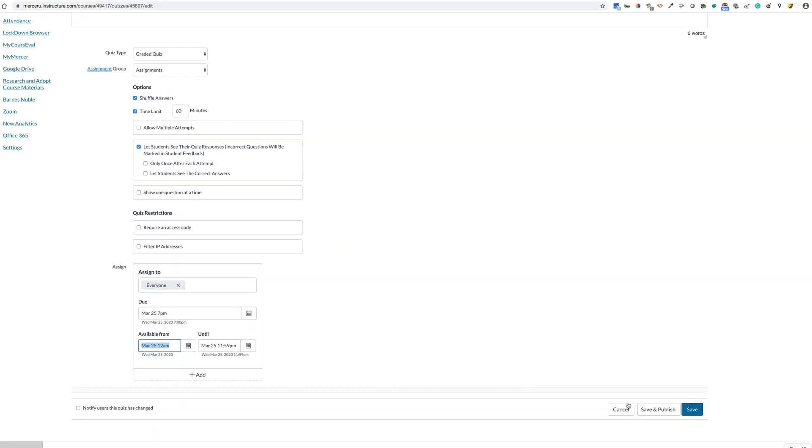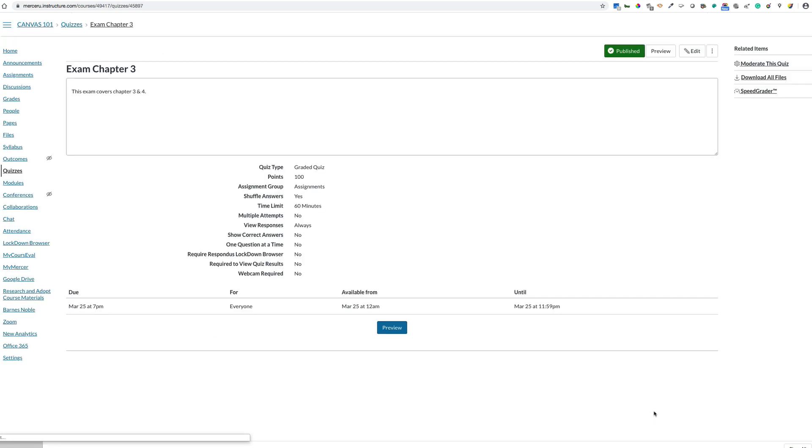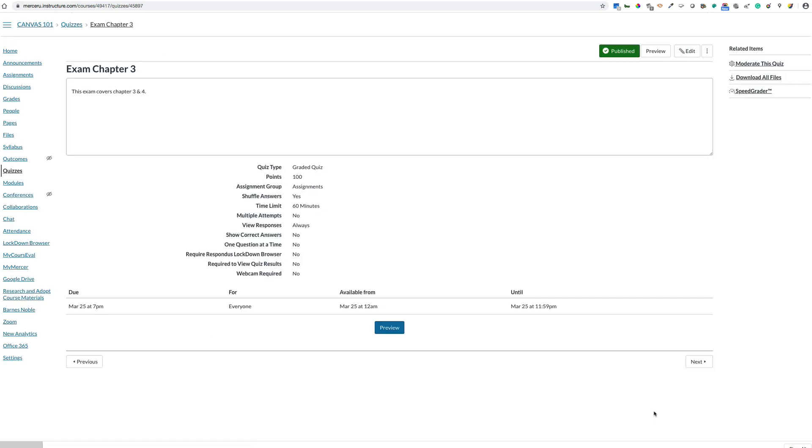However, I can still go ahead and publish it. Students will not see it until the available time, which is set in the parameters for your quiz.